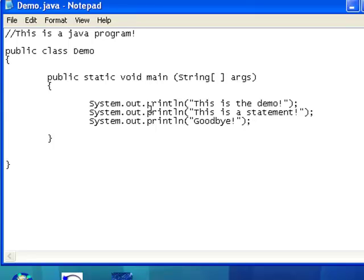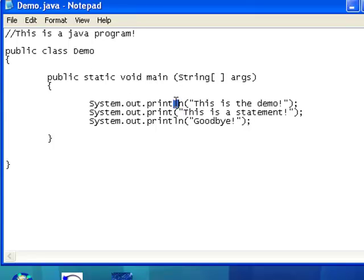I'm going to go ahead and I'm going to use just the regular print method. When I compile this and run, we'll see actually the difference between println and print.